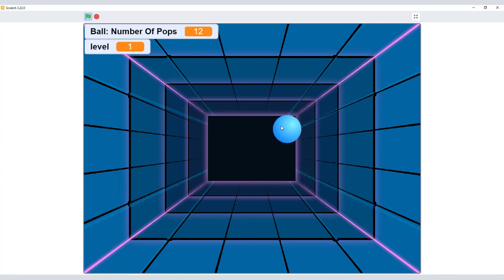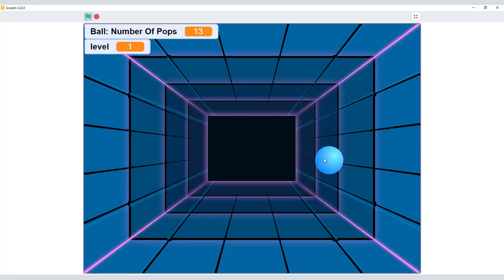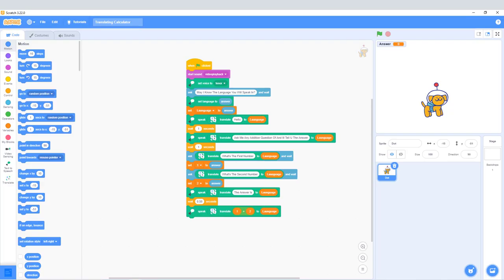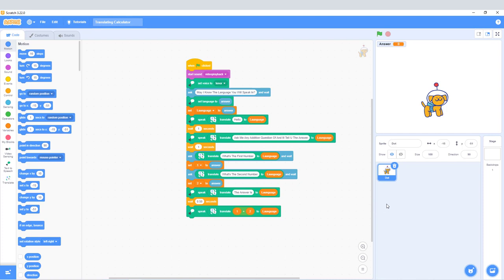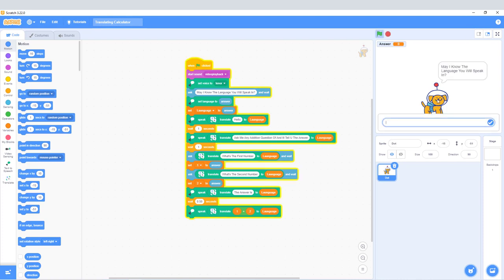Next we have the Translating Calculator. It's a calculator that can only calculate addition, but it asks 'May I know the language you will speak in?' You can enter any language.